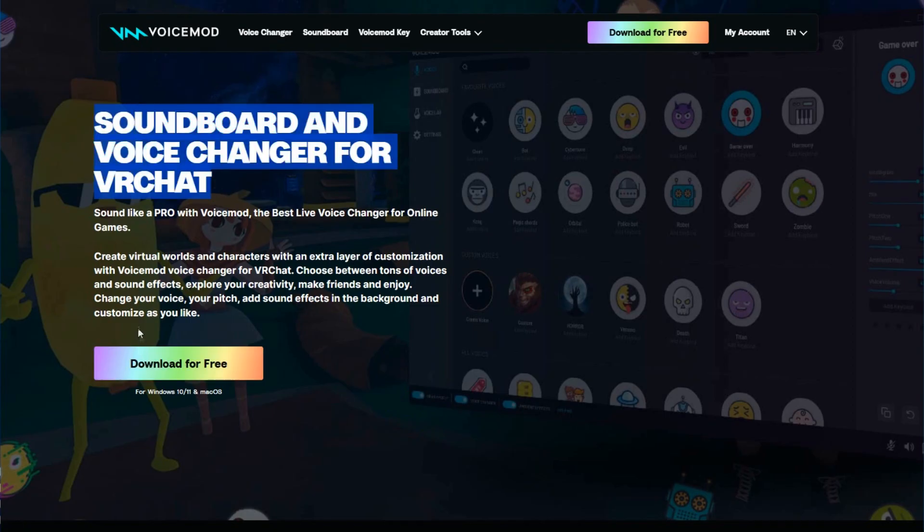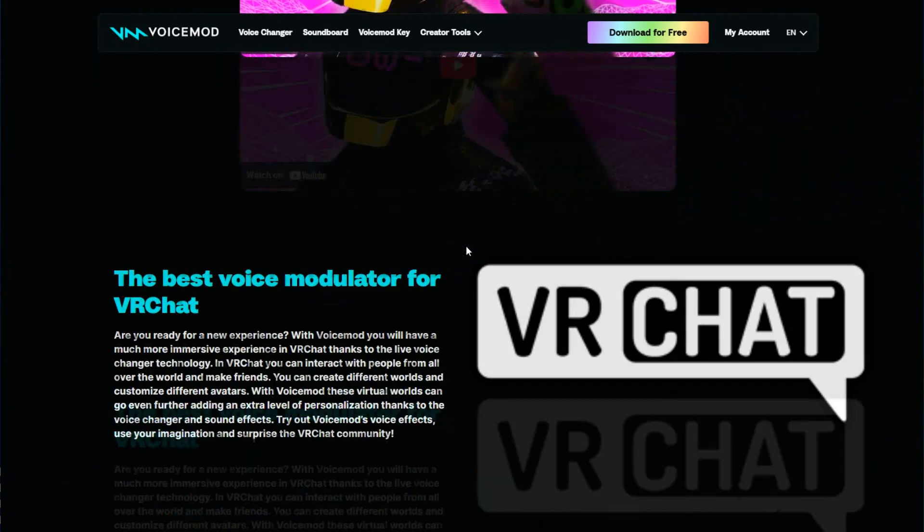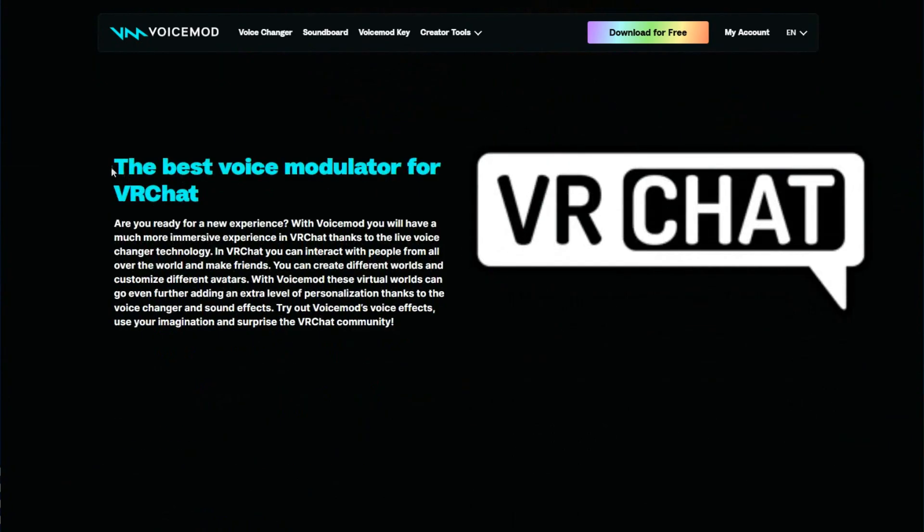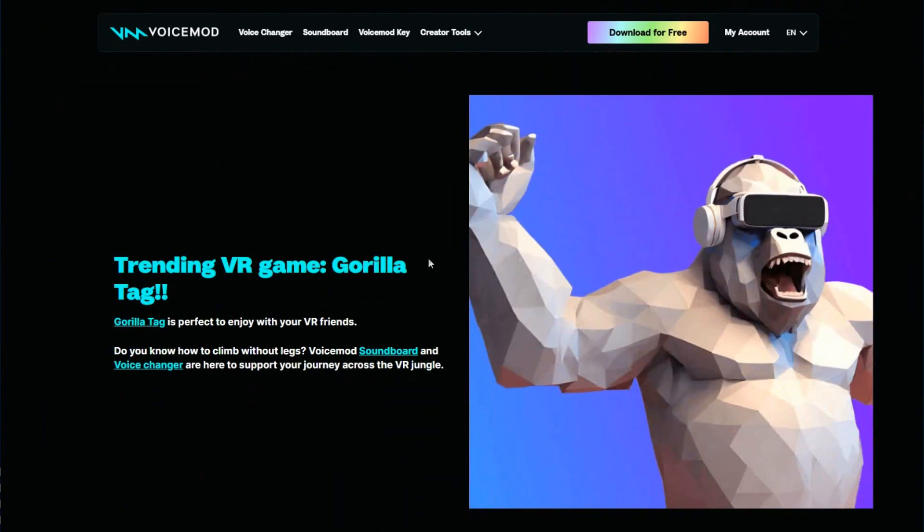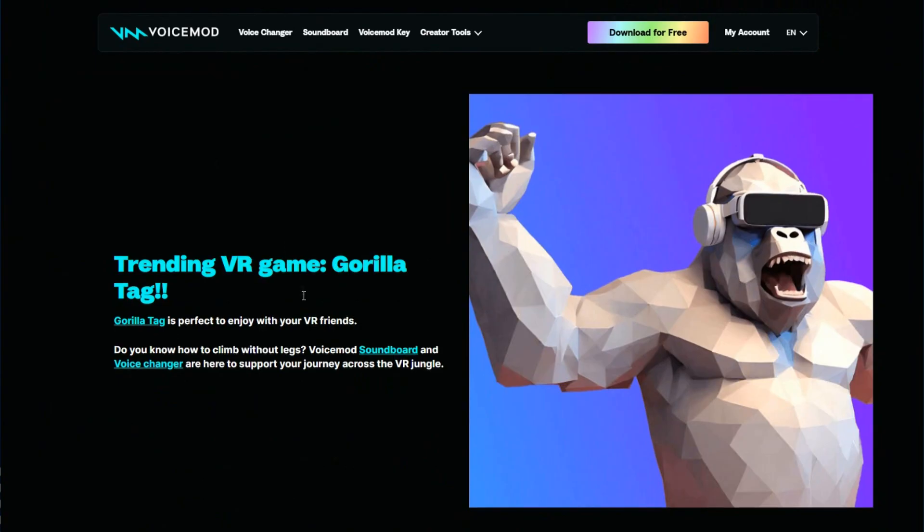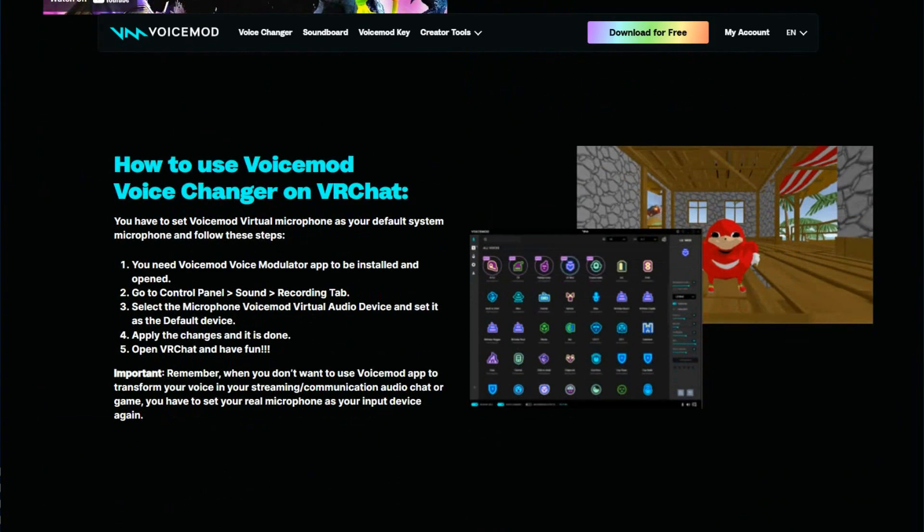You can download it for free. Go to the page and you can do it. It's the best voice modulator for VRChat, tones, and training VR games like Gorilla Tag. You can get instructions on how to use Voice mode here.